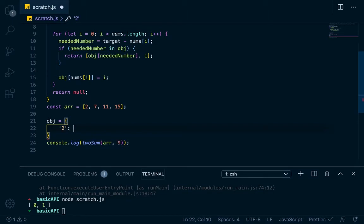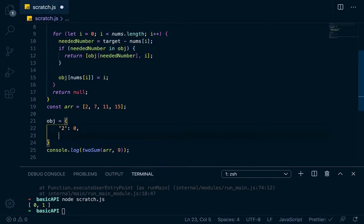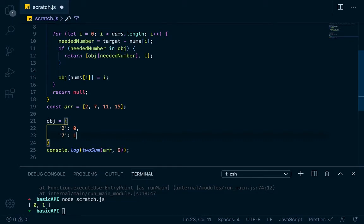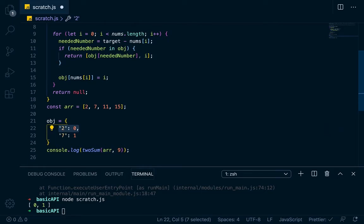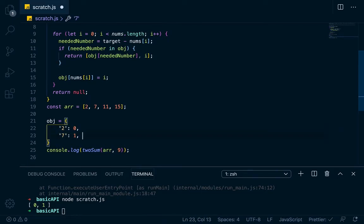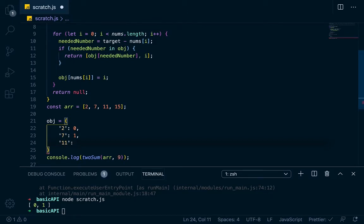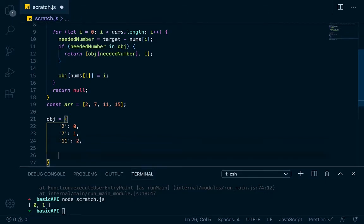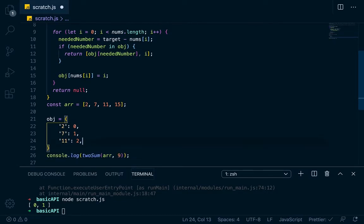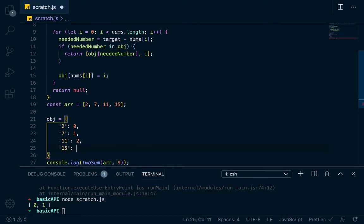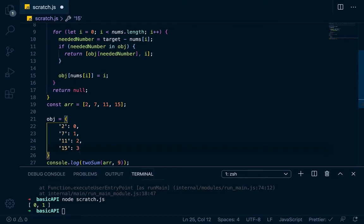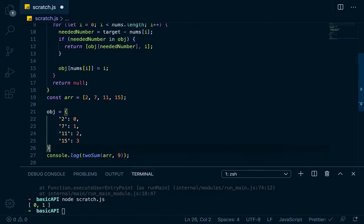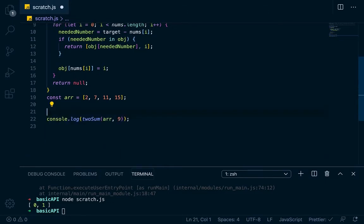2 at index position 0, and then 7 would be at index position 1. So if we ever call on one of these, we can have access to either the element or the index. The next one would be 11 at index position 2, and then 15 at index position 3. So that's what our object would look like at the end, if we got that far.